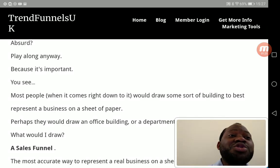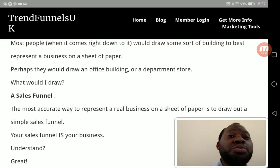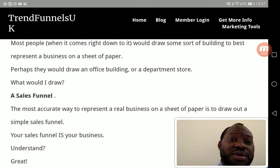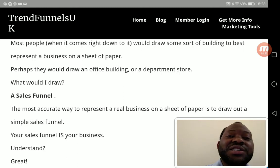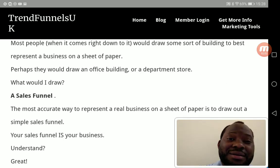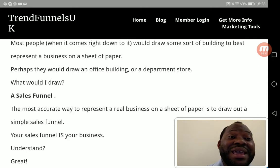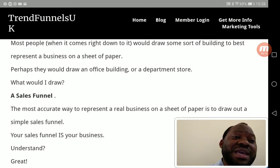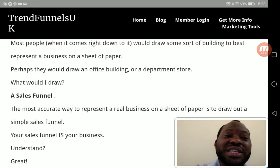Most people will draw some sort of building to best represent a business — perhaps an office building or a department store. What would I draw? A sales funnel. Because without a sales funnel, even if you have a website, you definitely cannot make sales. You need to take your customer through a funnel. The most accurate way to represent a real business on a sheet of paper today is to draw a simple sales funnel.